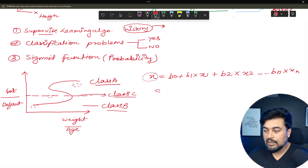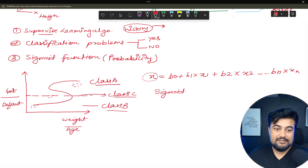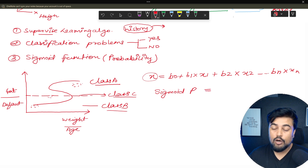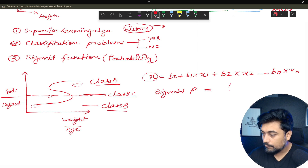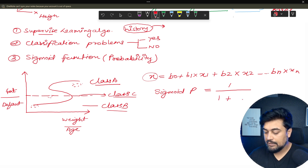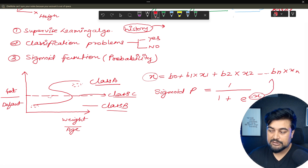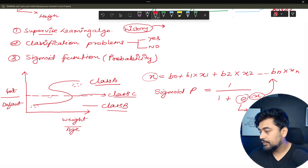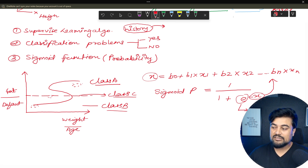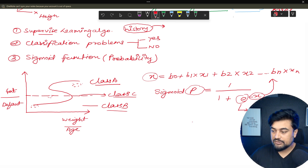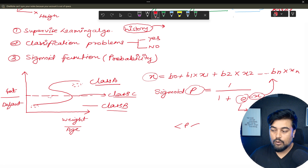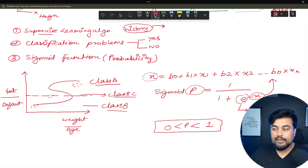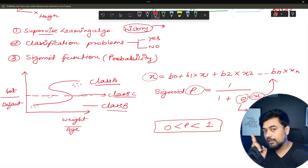Once you have the value of x, we calculate the sigmoid. The sigmoid function is: p = 1 divided by (1 + e to the power of minus x), where x is the equation above and e is Euler's constant with a value of 2.718. On the basis of this you calculate your sigmoid function, which is ultimately probability. Probability always falls between 0 and 1 — 0 means the event is not happening, 1 means it is happening.